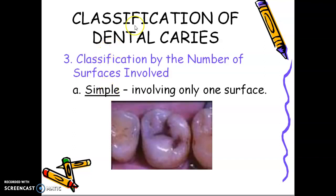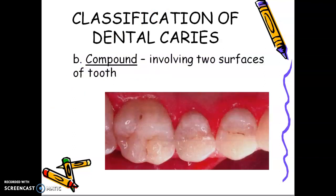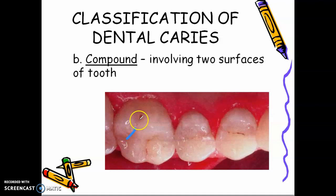We call it simple if the caries involves only one surface. We call it compound if the caries includes two surfaces — for example, in this case, you have occlusal and palatal or lingual.